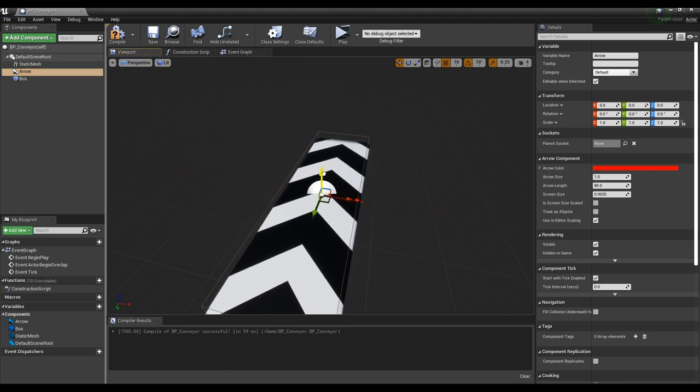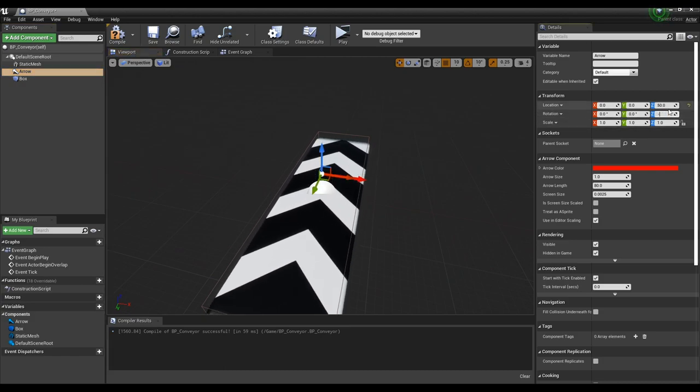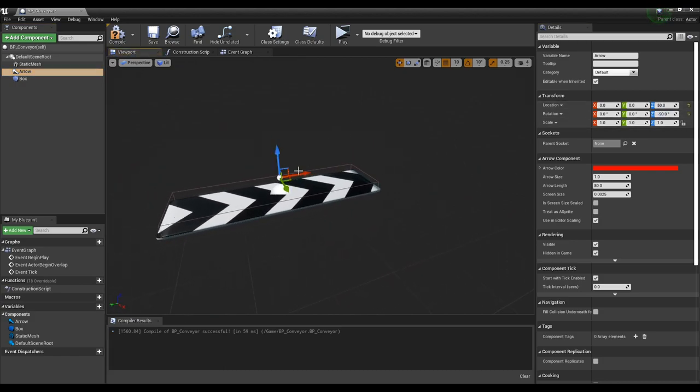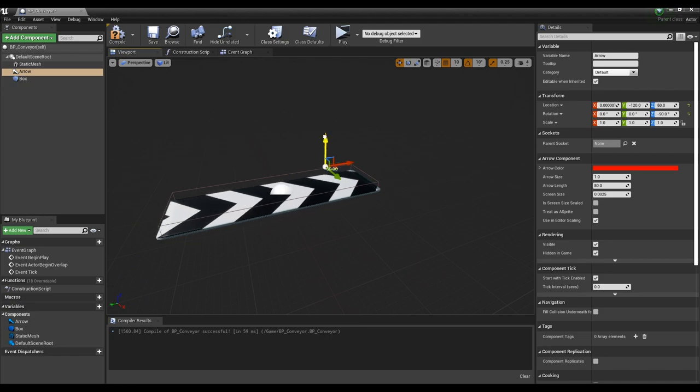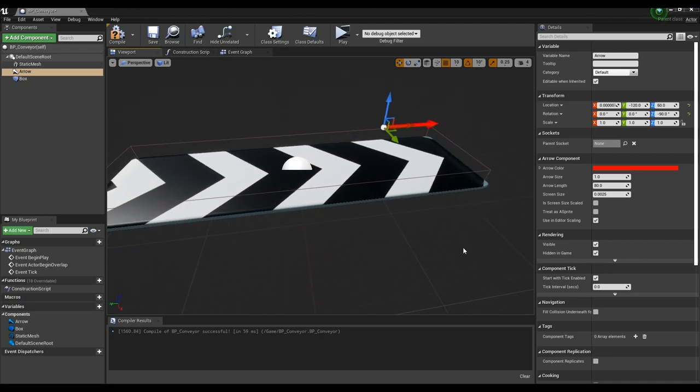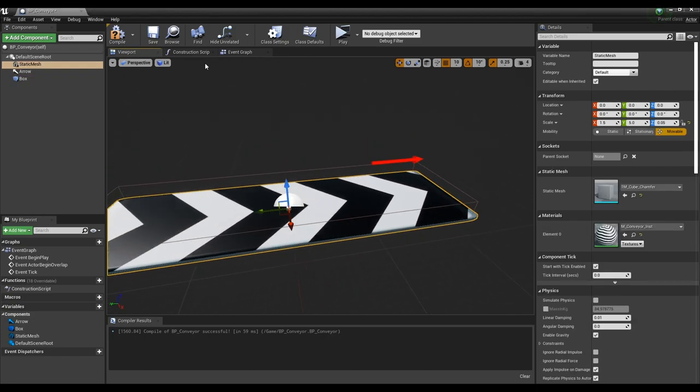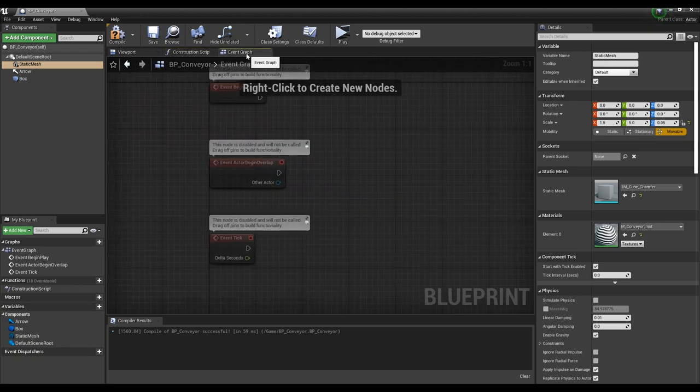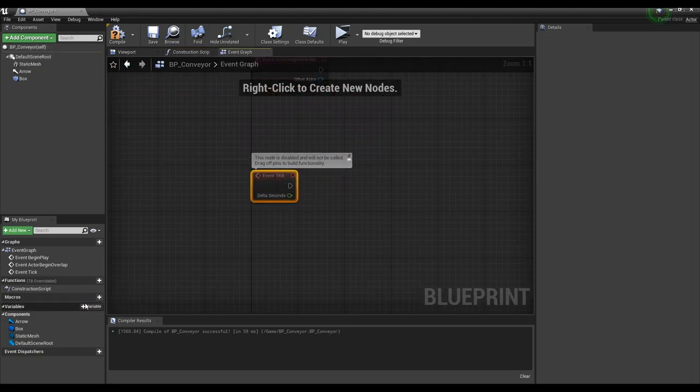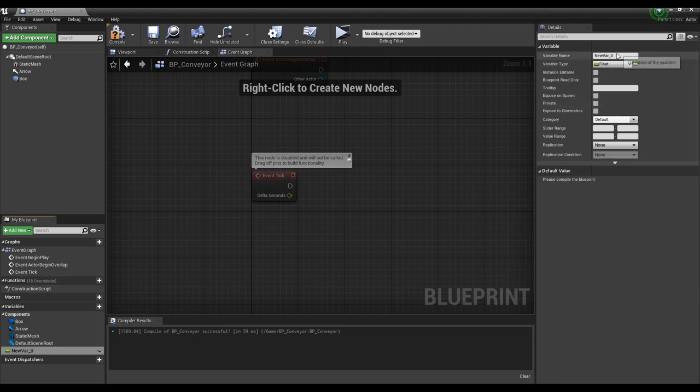Next, rotate the arrow component in the direction the texture moves. In the event graph, create a float variable. Name it speed and set the default value to 200.